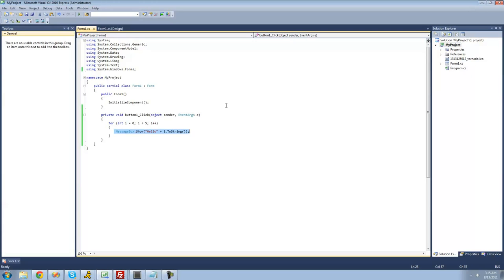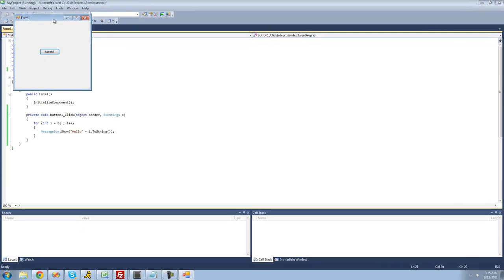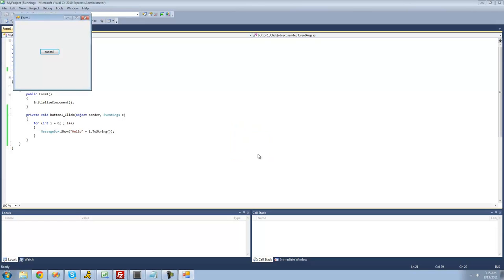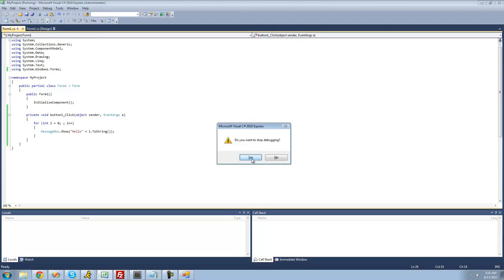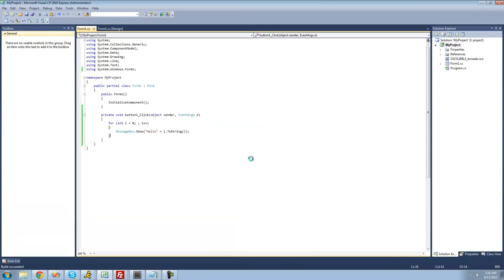Something else people might want to do is make the loop infinite, meaning it will never end. You can just get rid of the conditional statement. If it has nothing to check, it's going to loop over and over again, making it unstoppable — it'll just keep going. So if we run it, we get hello zero, hello one, hello two, hello three, and it just keeps going forever and never ends. We're at 45 right now, so I'm just going to stop executing by clicking F6. It will ask me if I want to stop debugging, and of course I want to stop debugging.